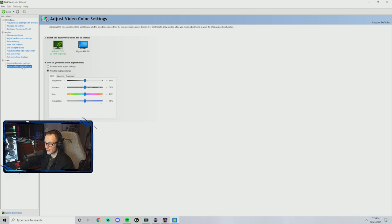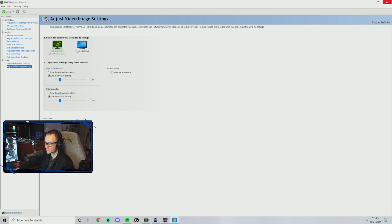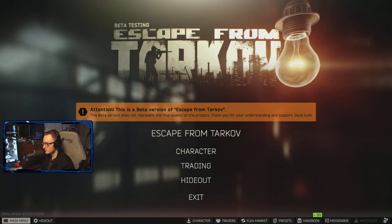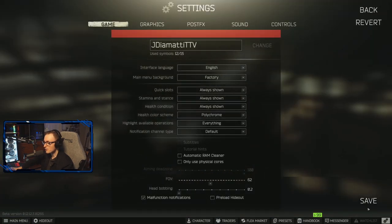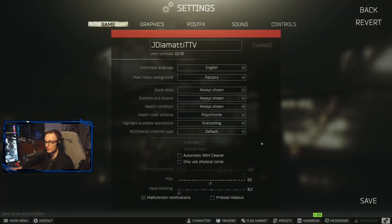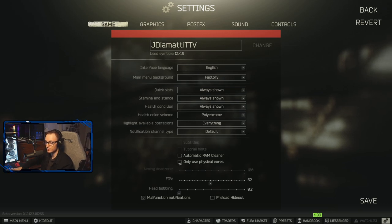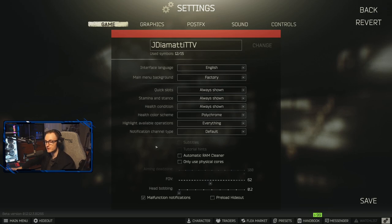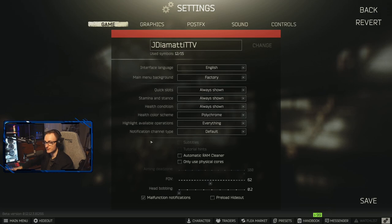And that is pretty much it as far as that goes. Everything else you're just going to want to leave alone. Now let's get into the game settings, pretty straightforward and simple. And again, there are some variations with what people use and there's nothing wrong with that. For example, automatic RAM cleaner and use only physical cores. I've had these on and off, and to tell you the truth, I don't see a huge difference.